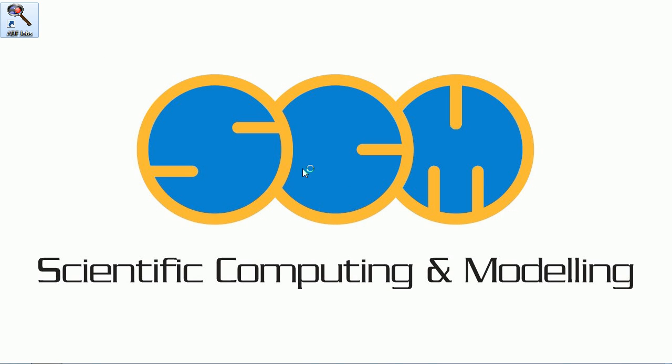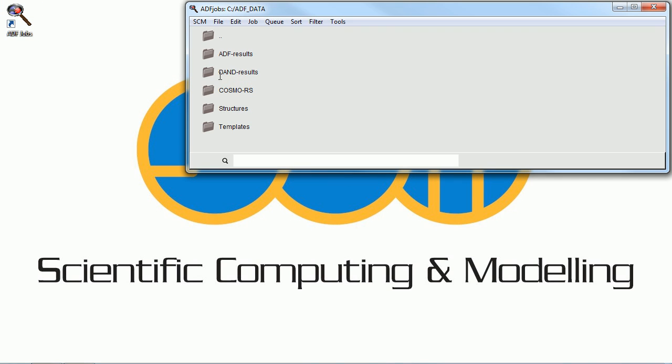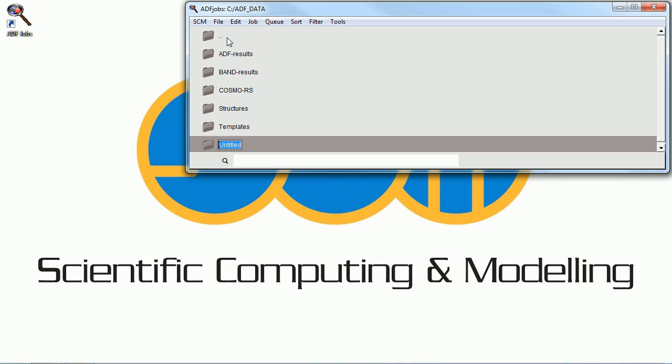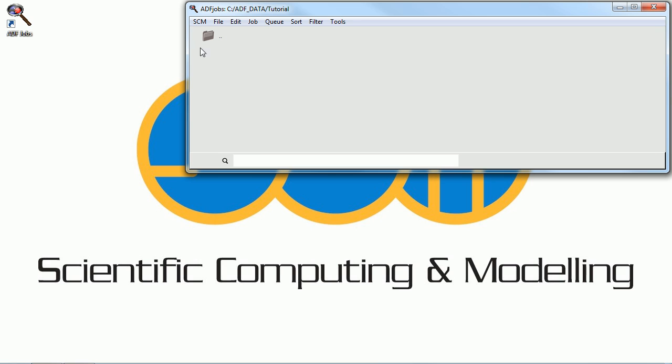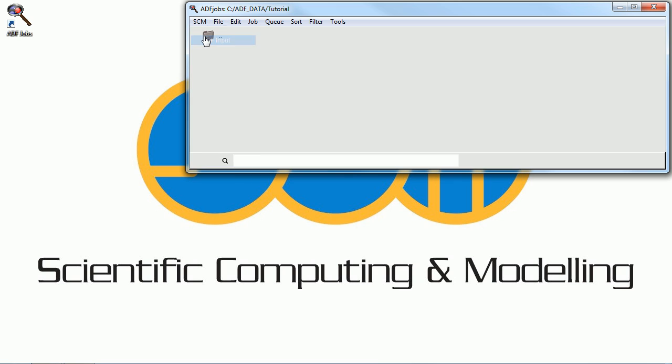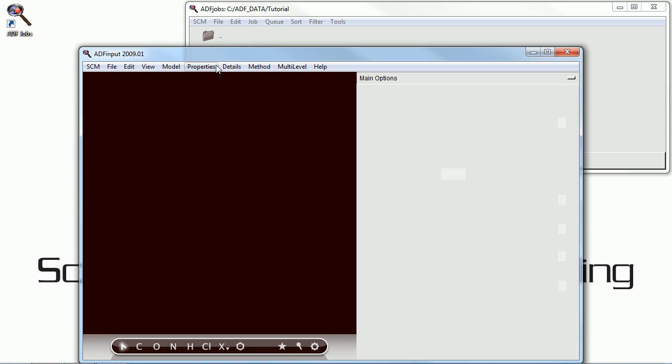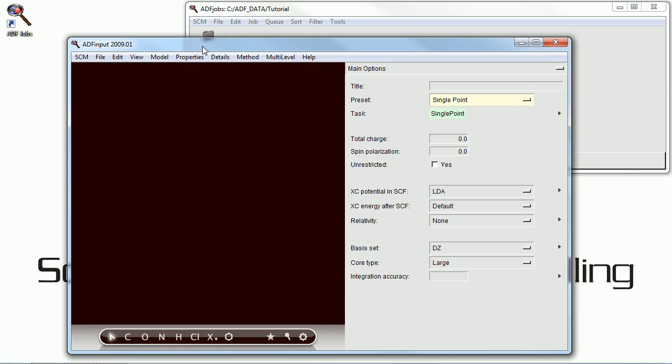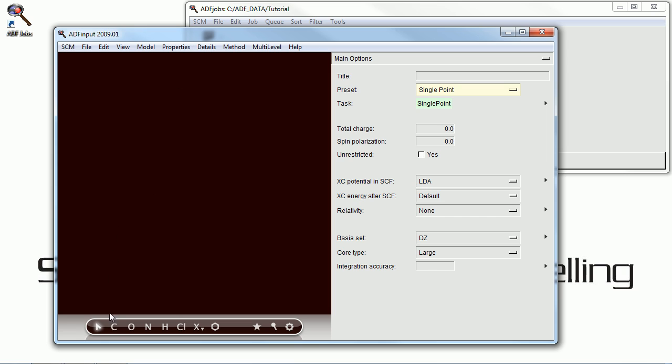This is a tutorial video on using the graphical user interface for the ADF program. We start off by making a folder that will contain all the files that we create in this tutorial, and then we open up the ADF input program.